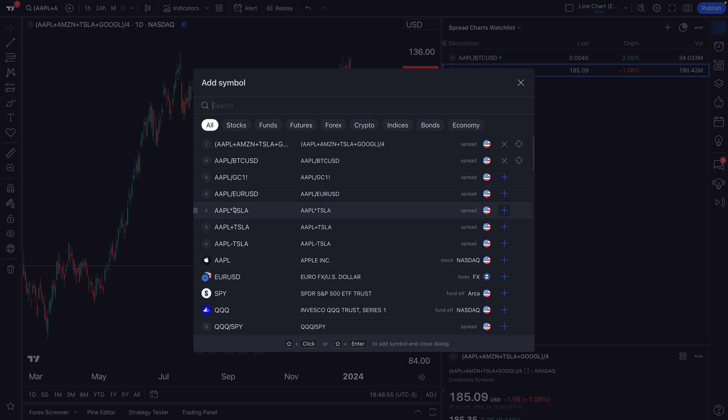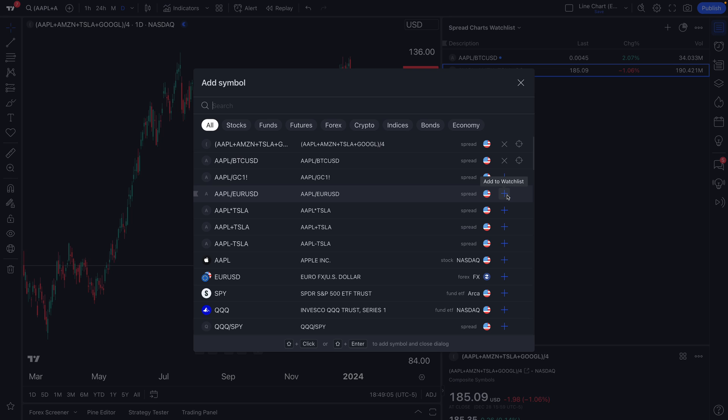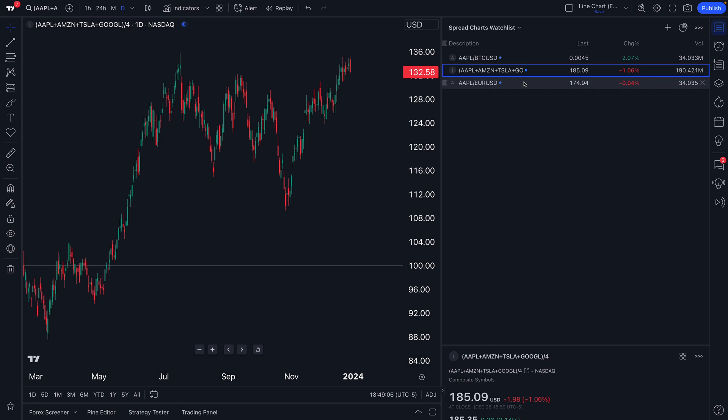Of course, you can see the recent formulas we've been creating for these videos. So if we wanted to do Apple divided by EUR/USD or Apple priced in EUR/USD, click Add to Watchlist and it's added just like that.